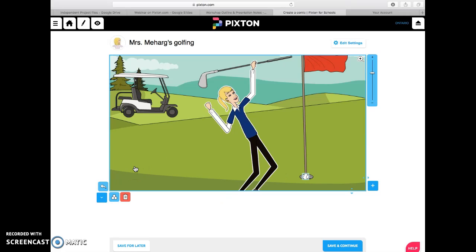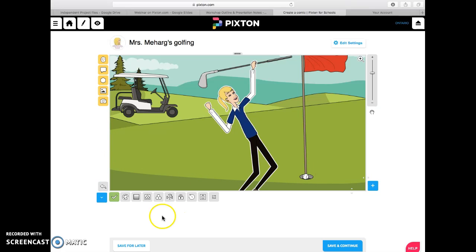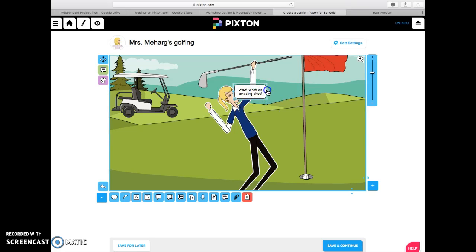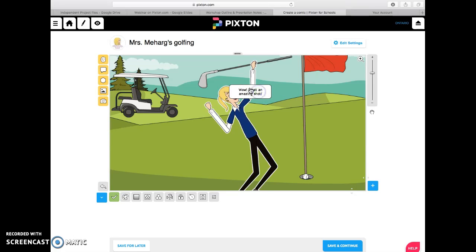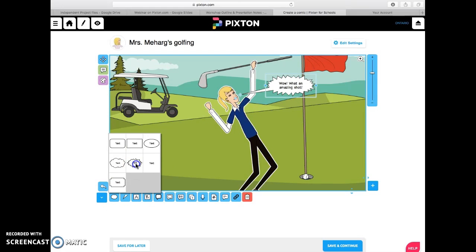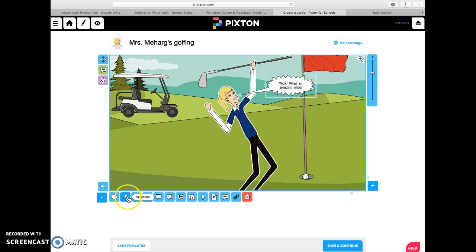She's pretty excited. So now we have our background, she's excited about her shot, we have the golf ball sitting in the hole, and now we want to give her some sort of a caption. So you add text — it's there — and you're going to put 'Oh wow, what an amazing shot.' Then to make it come from her, we're going to make it a little bit bigger and move it over so it points towards her.